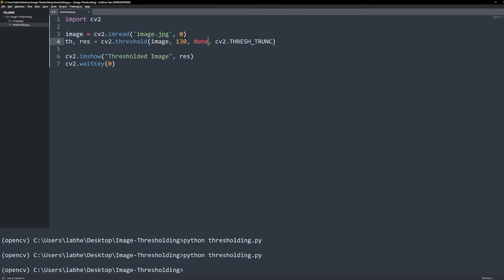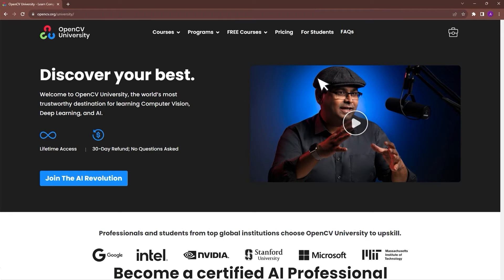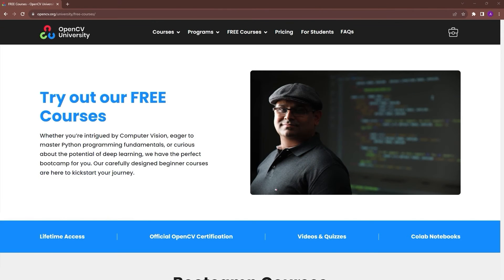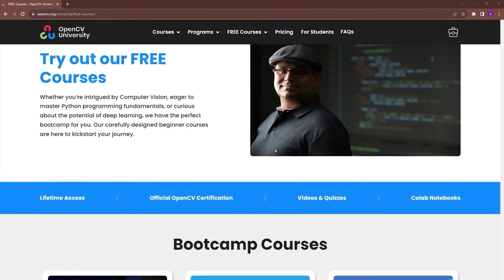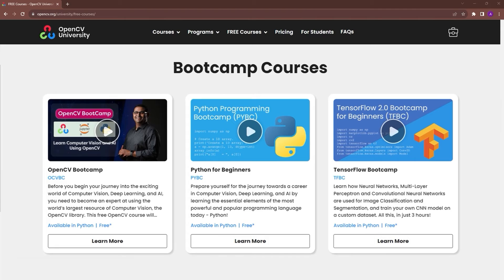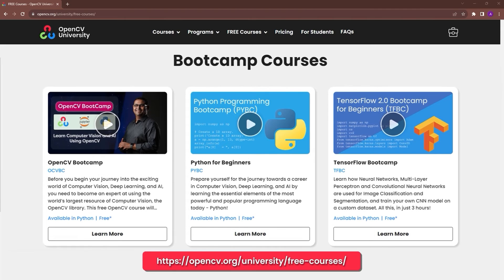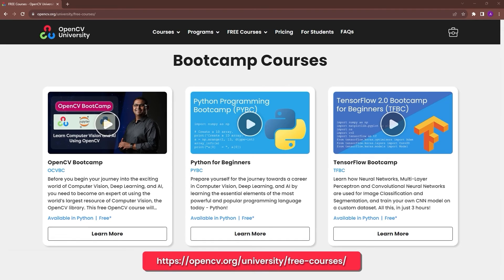If these concepts are difficult to grasp, check out OpenCV University's free OpenCV bootcamp. Go to opencv.org/university/free-courses to know more.